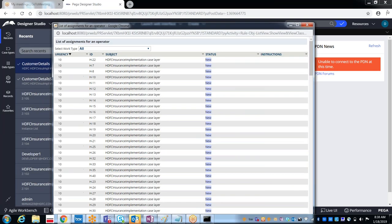In this work list you can see all the work objects which are created by you, or if somebody has routed them to you for processing. For example, as an end user creating an insurance application: if the insurance amount is around 10 or 20 lakhs, I can give approval based on salary details. But if you ask for a policy of 1 crore or 10 crore, then I need manager approval — this is the exceptional scenario. In that case, once the case is created for you, I will route it to the manager for approval.